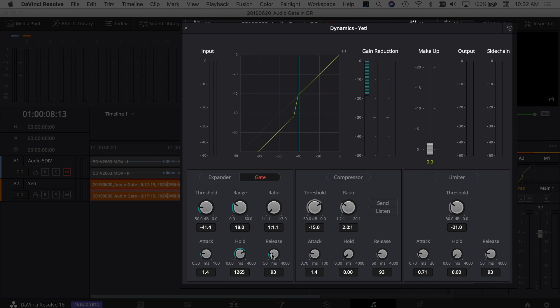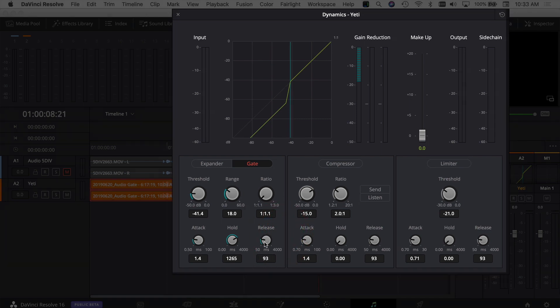For the release, once that white noise or that background noise that the gate is getting rid of, once that's done, how long do you want the gate to be active until it releases and no longer stops the audio going through there? So in this case, maybe usually I might boost this up to half a second, which is like 500 milliseconds, and see how that works.